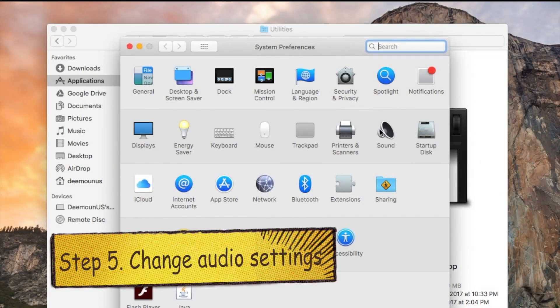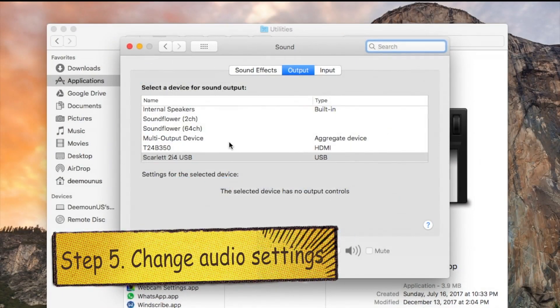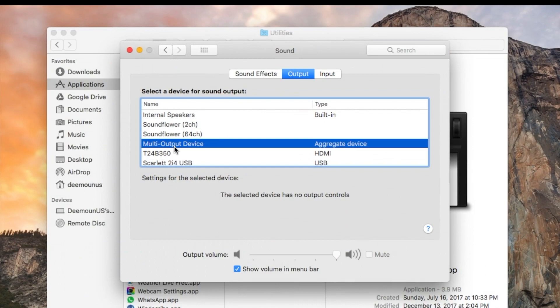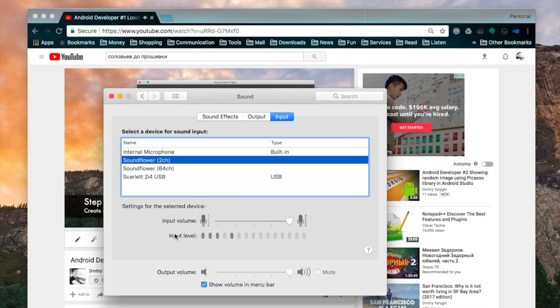Next thing we want to do, we want to go to system preferences, change output to multi-output device and change input to SoundFlower 2 channel.